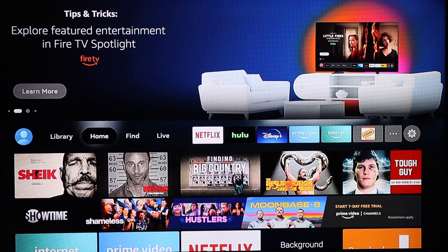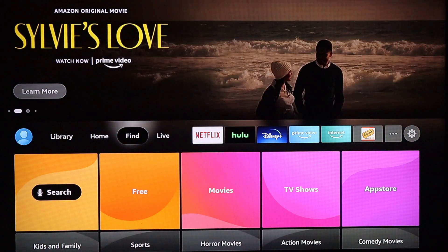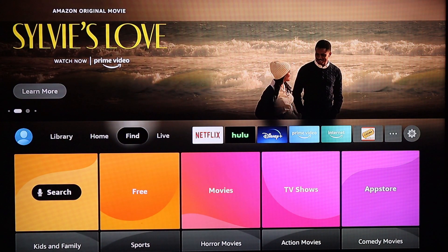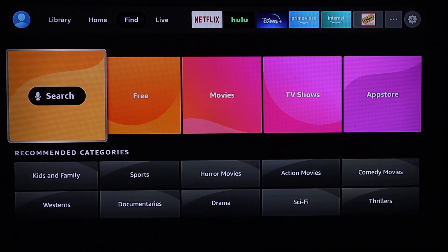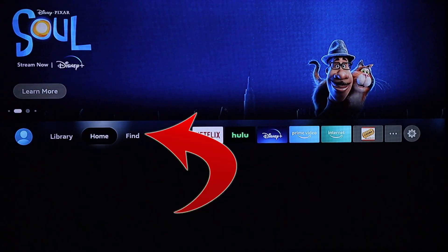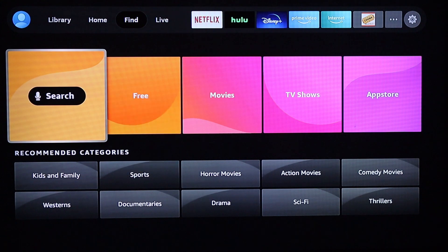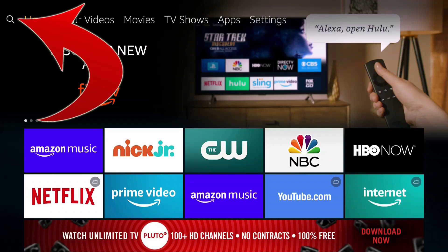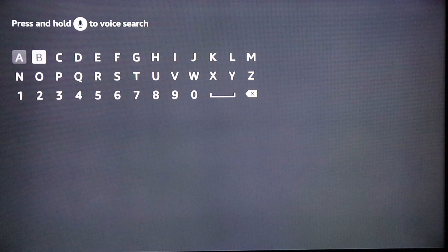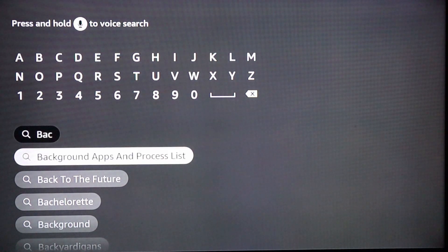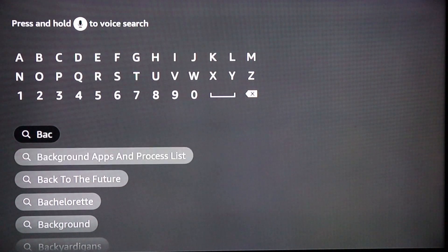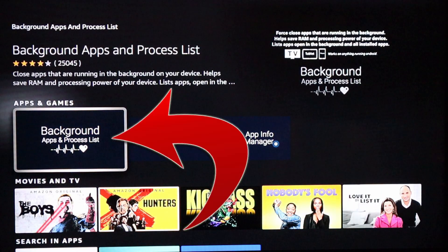There's a great app you can download that'll help you shut down all these background apps. If you're on a new Fire Stick Lite, your interface looks like this; on older devices it looks like this. Come to the search bar — on the newer version go to Find and then Search; on the older version go to the top left and click the magnifying glass. Once there, type in 'background apps and processes' — just type 'bac' and it should be the second one down.